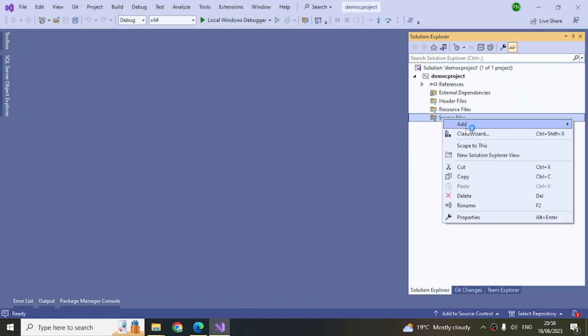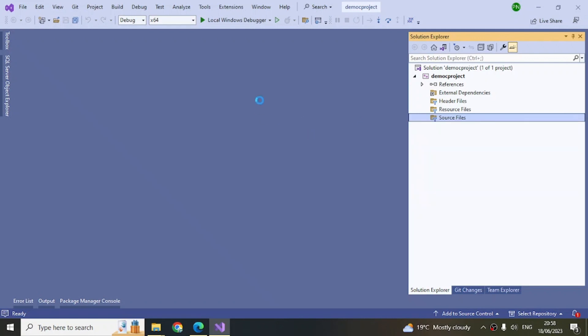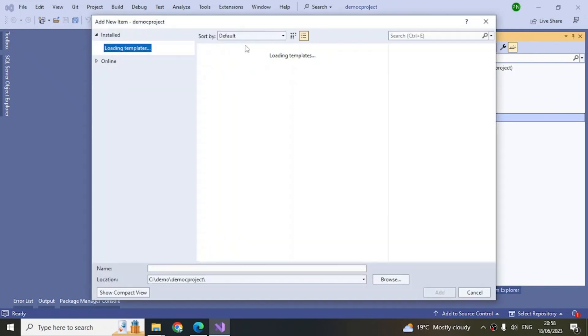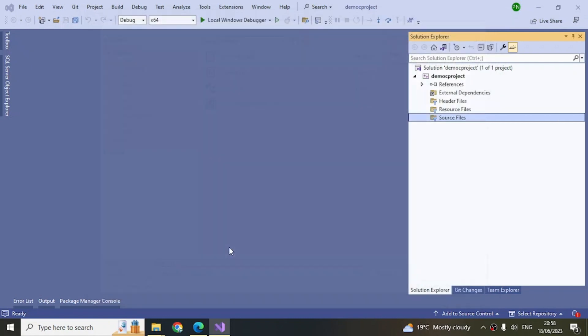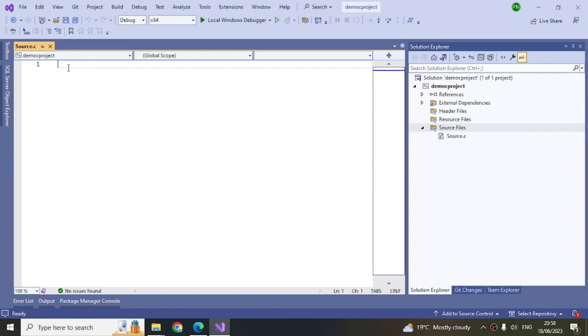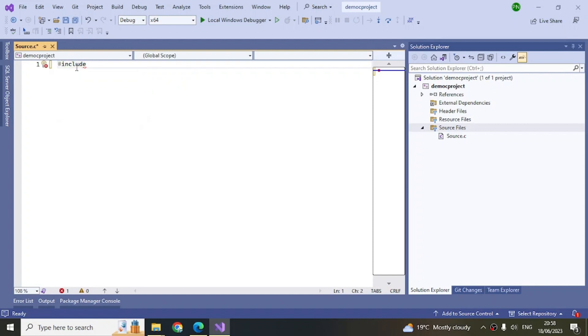Then I can add a new item. Here, make it 'source.c.' Let's do that. Now we have got an empty file.